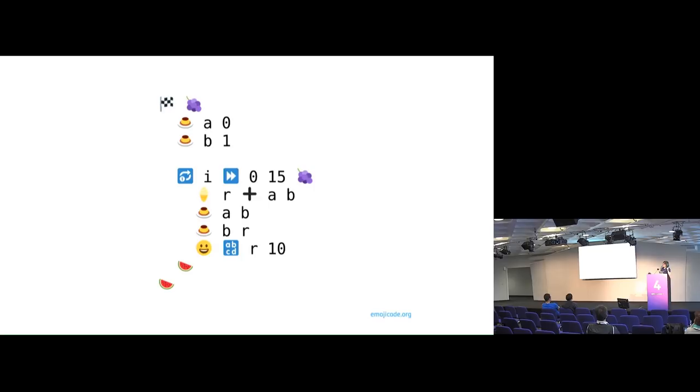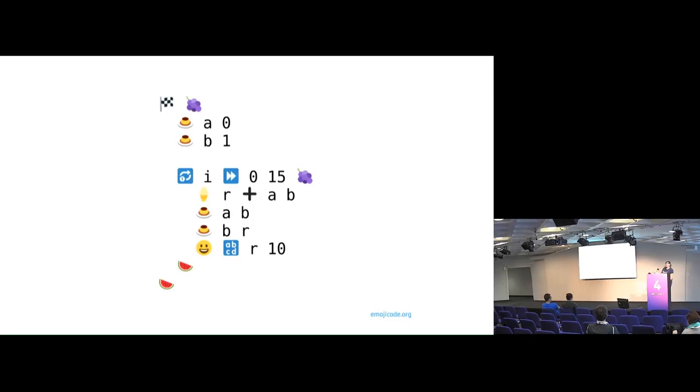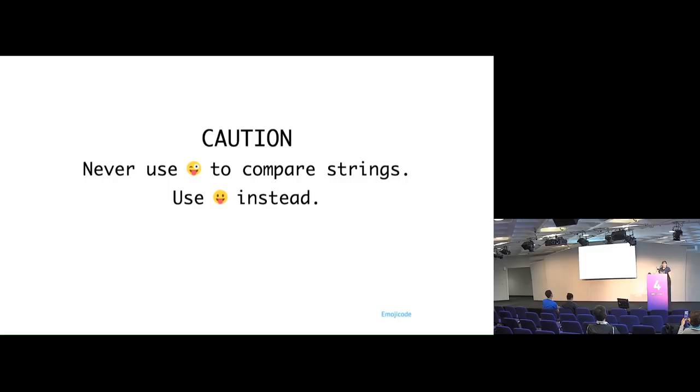That is the Fibonacci sequence for the first 15 characters. That's a frozen variable and that's a variable variable. And then it loops around and there's a start and there's watermelon because watermelon. Emoji code.org has all the information if you want to start coding with this. But there is a very, very explicit caution if you want to use emoji code. Never use winking tongue out face to compare strings. Always use just tongue out because there is an explicit difference between these two comparators for some reason. I just love that that is literal documentation on this page.